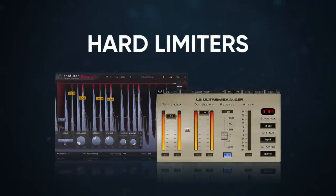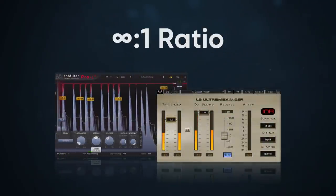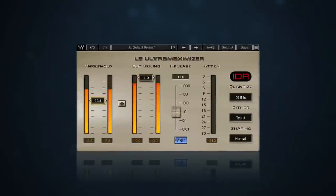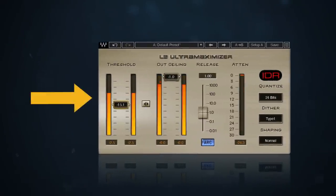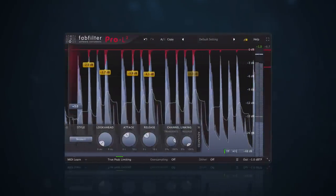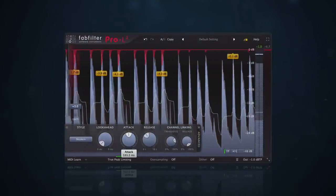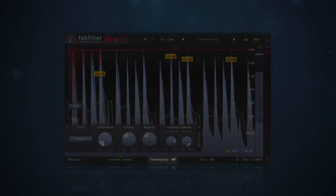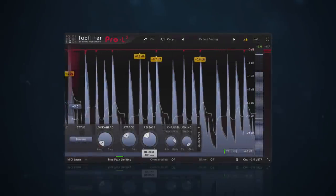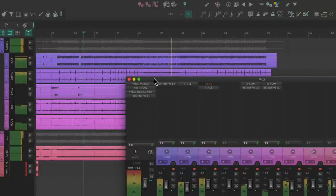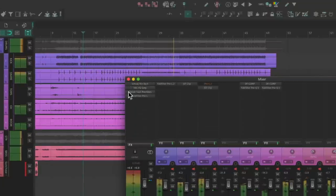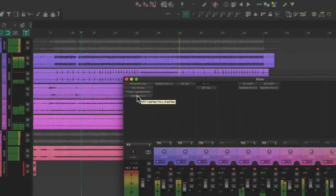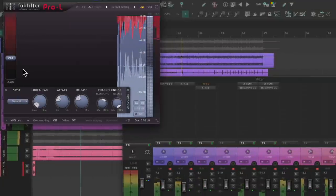Hard limiters or brick wall limiters have an infinity to 1 ratio. The goal with these types of limiters is to make sure that nothing makes it over the threshold. More advanced brick wall limiters will have features like look ahead and oversampling to get an even cleaner reduction. In a modern production, these are usually what you'll find at the very end of a mastering chain since they provide absolute control over the output volume.